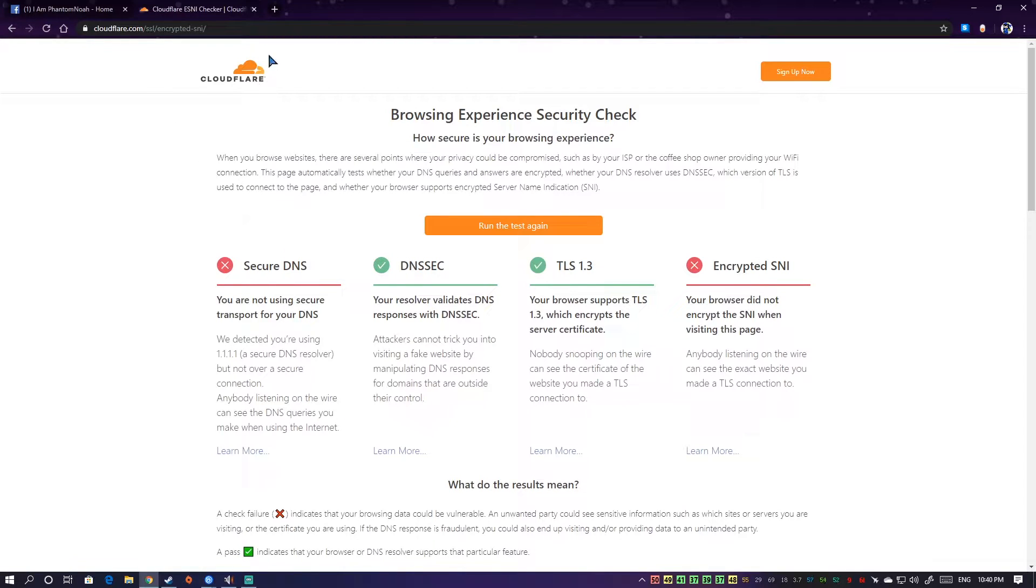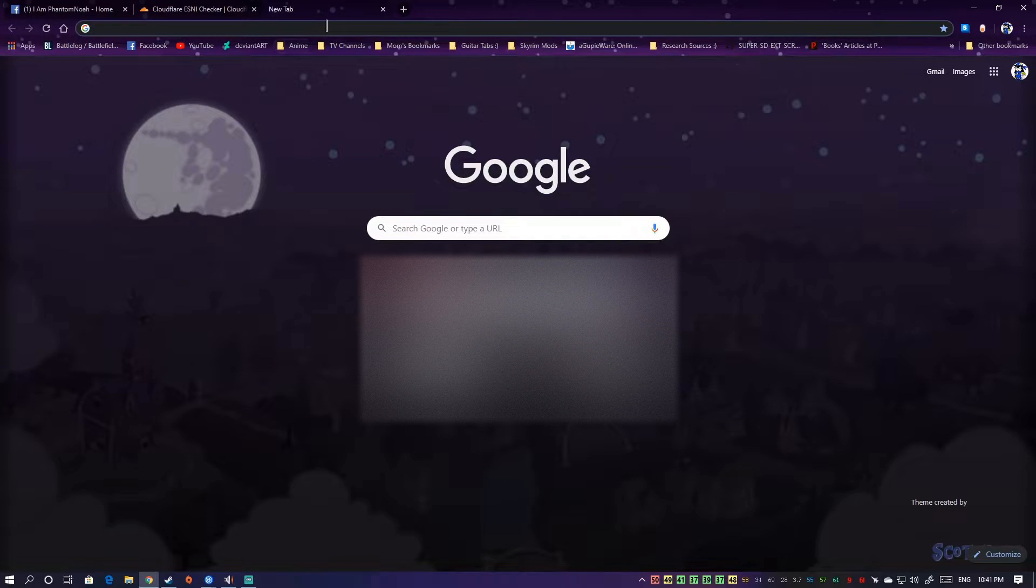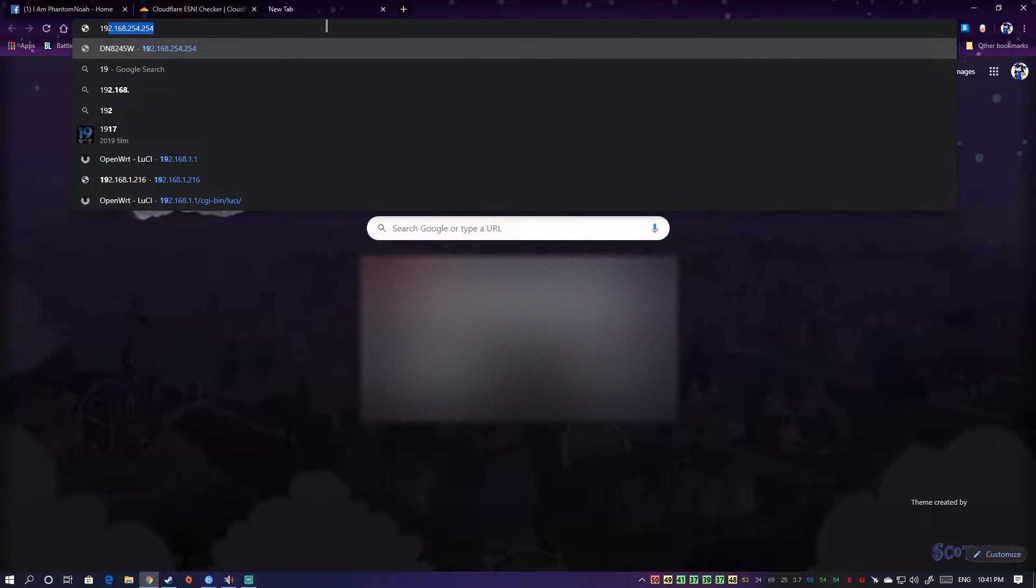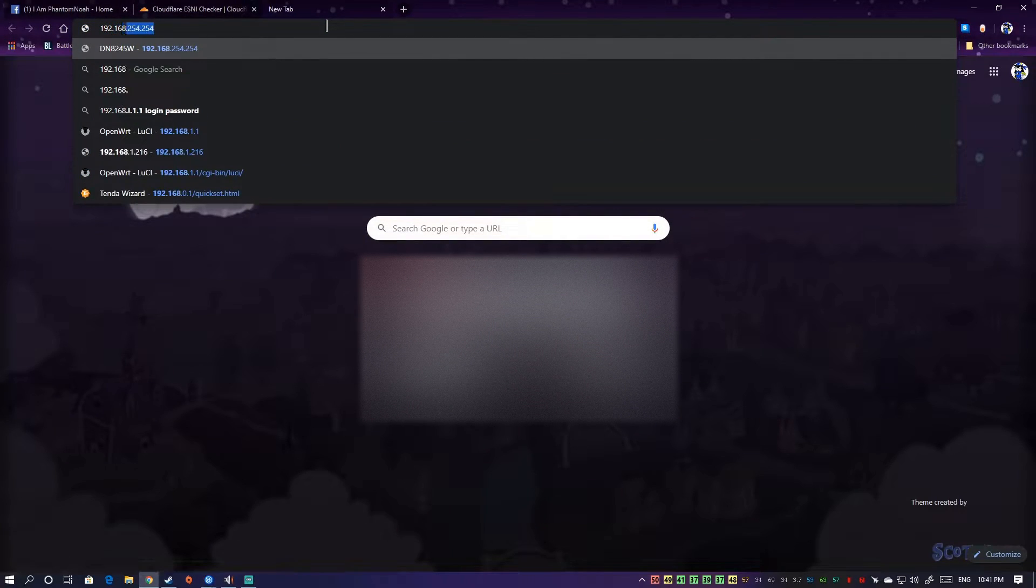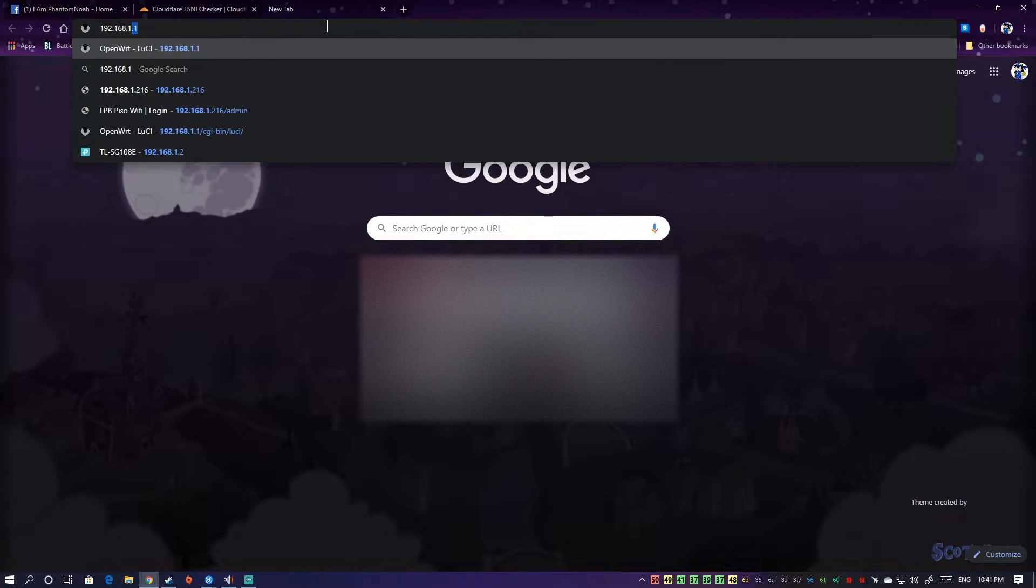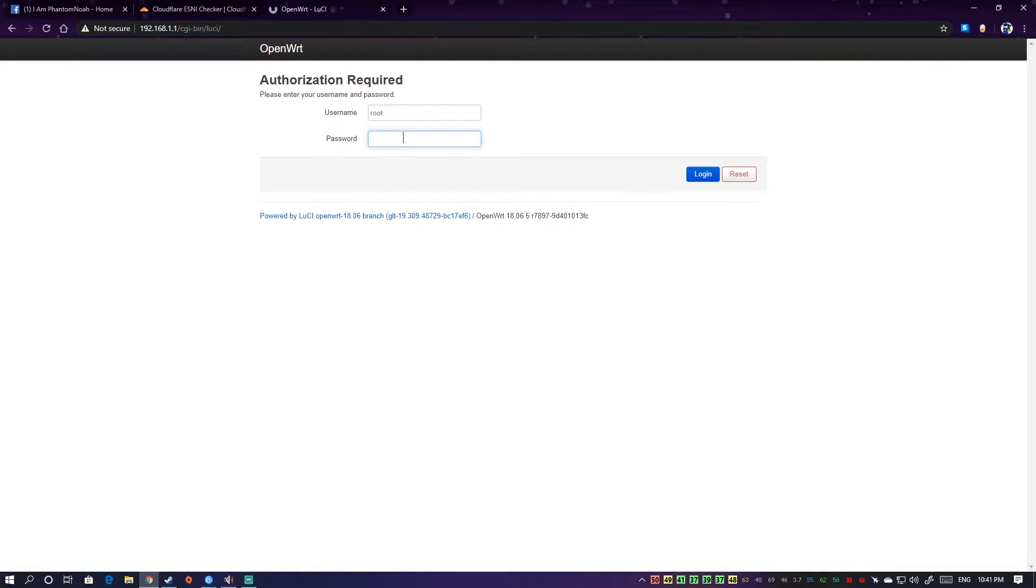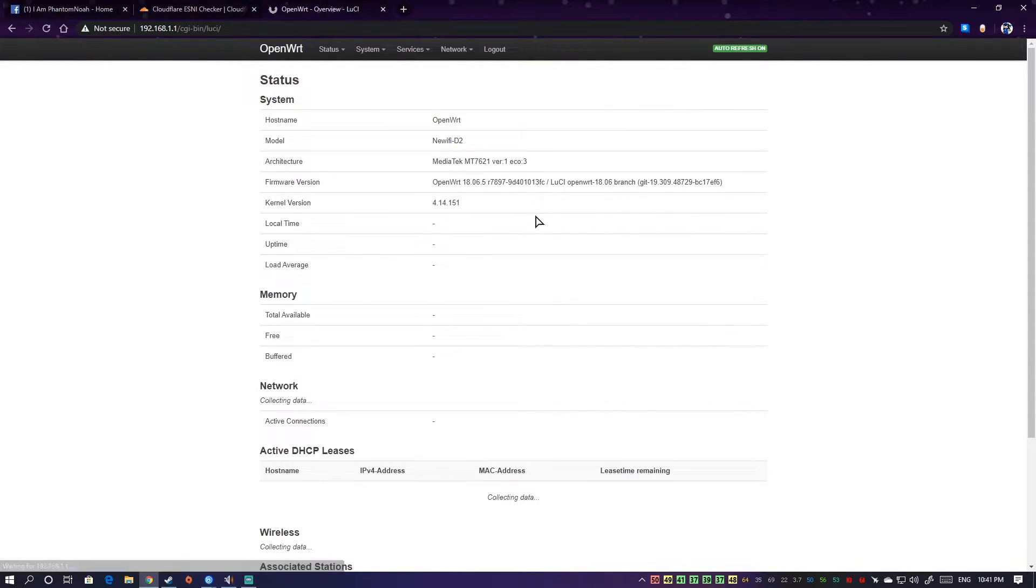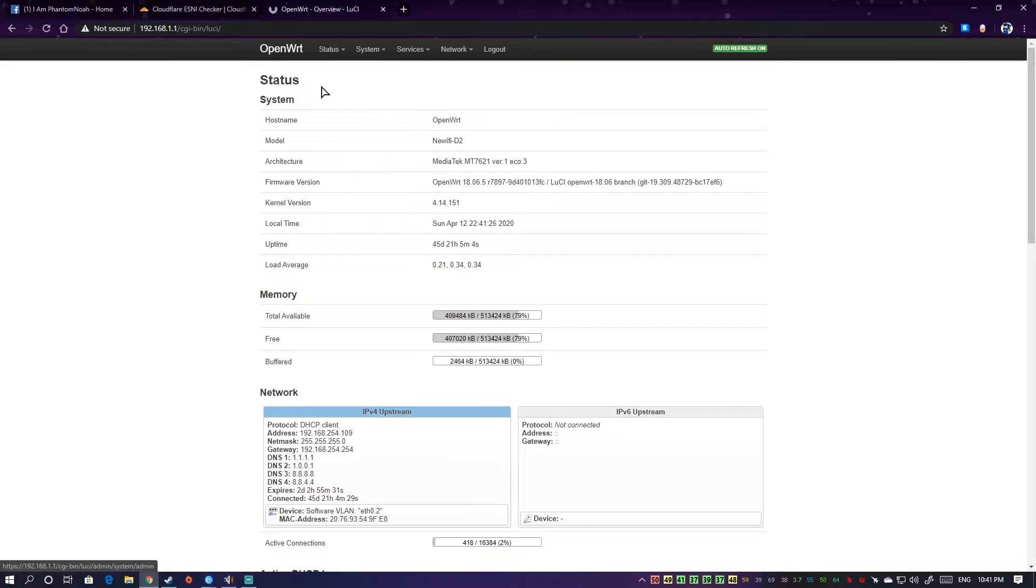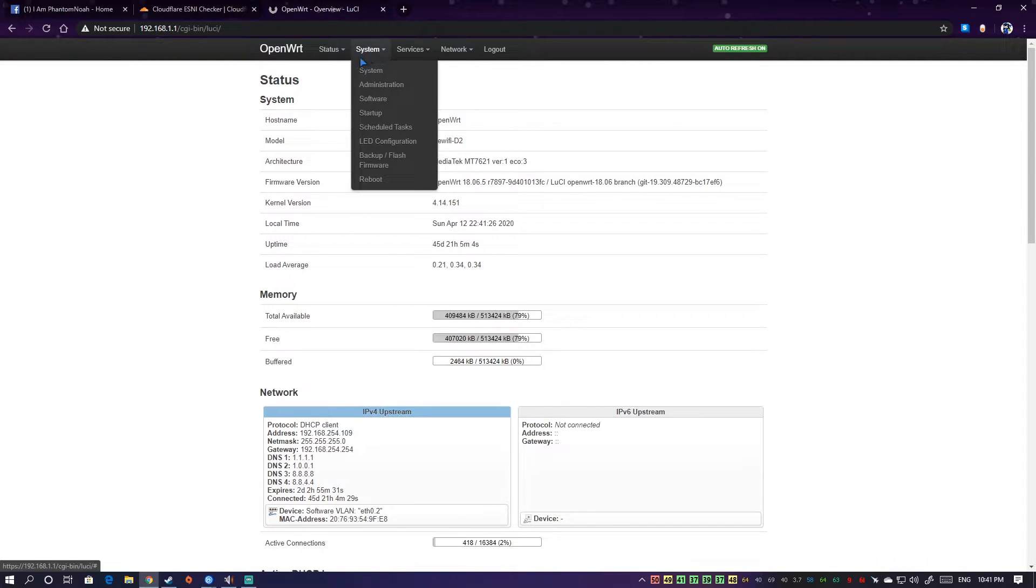First of all, we need a router that supports OpenWRT. Lucky for me I have a NewWiFi 3D2 router that does support OpenWRT. This is my router running OpenWRT 18.06.